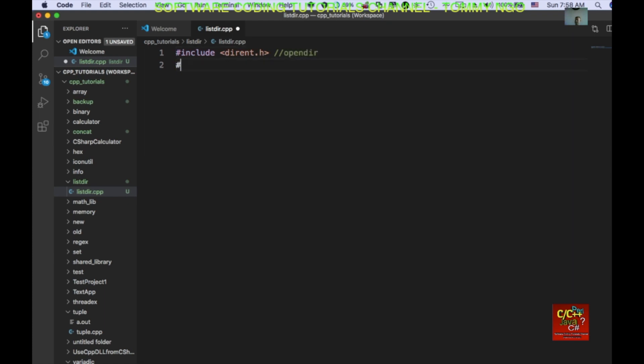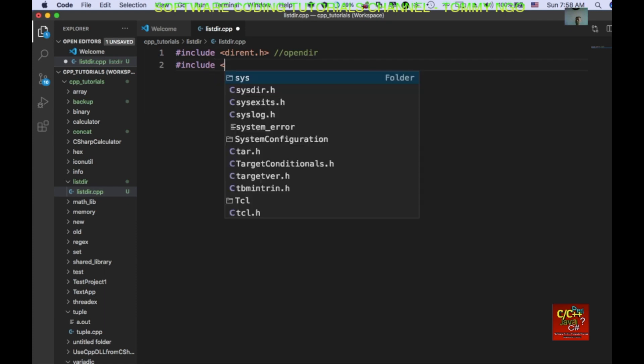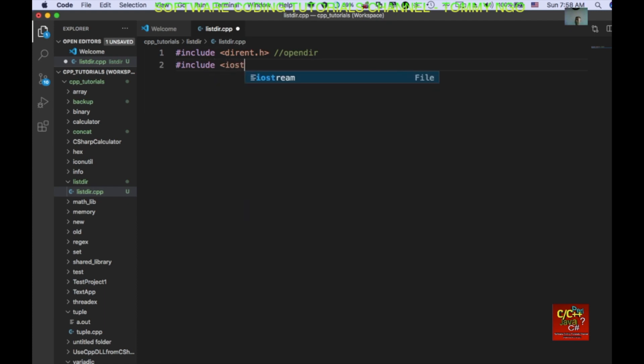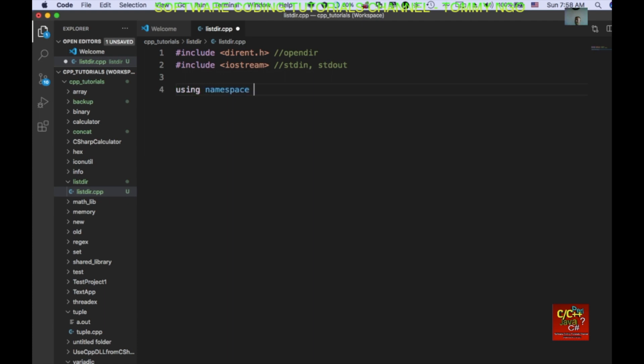Then include iostream for standard in and out. Declare using namespace standard and I'm going to go ahead and create the listdir function.